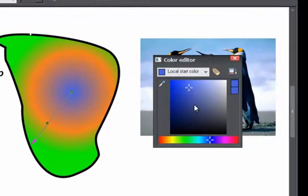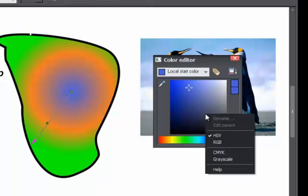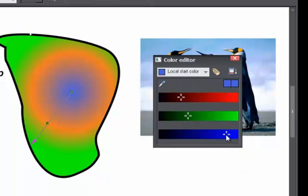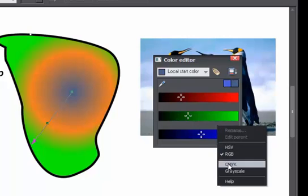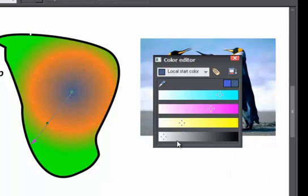Normally the color editor shows an HSV way of picking colors. If you right click you can choose RGB sliders, or even a CMYK way of selecting colors.